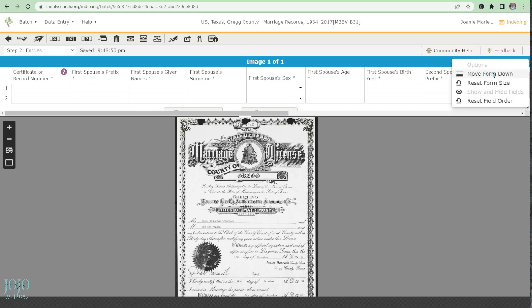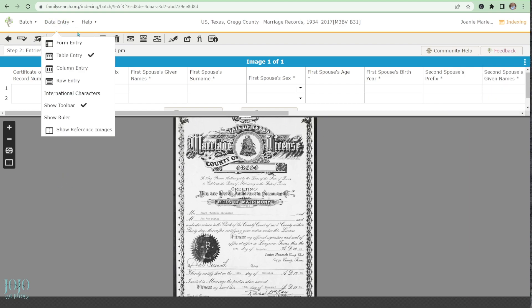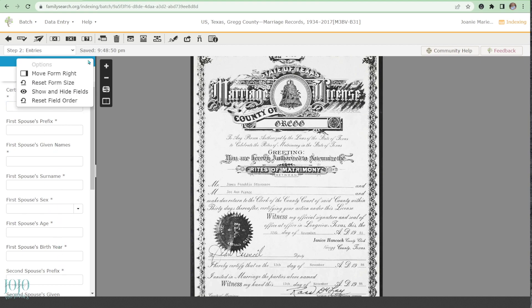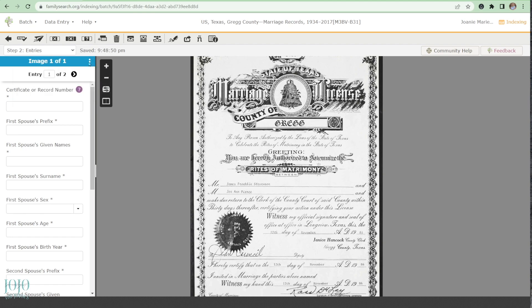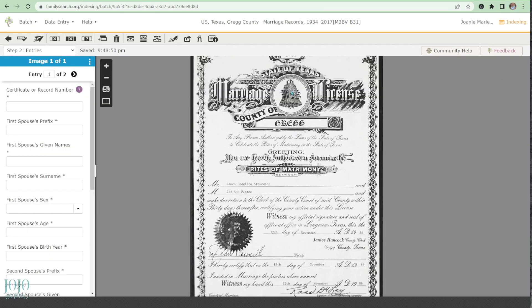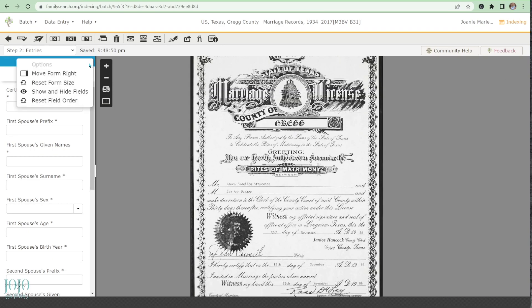I want to show you how to use this toolbar. Go to Form Entry — this is what your screen is probably going to look like when you start, with the form on your left-hand side. If you want to switch sides, click these three little dots and then click 'Move Form to the Right.' And you can just as easily move it back to the left.